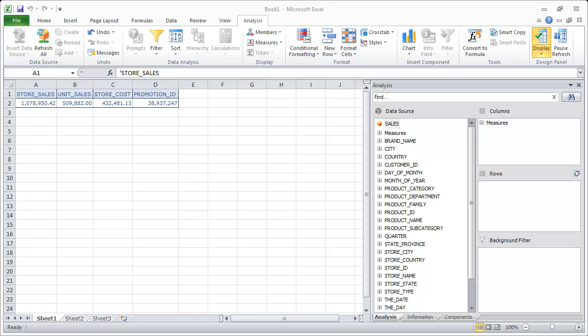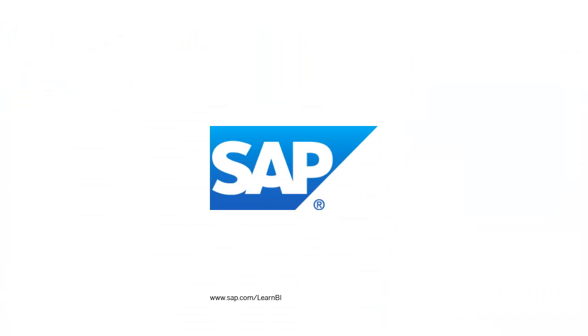We've successfully connected to an SAP HANA data source using an HTTP connection. For more SAP Business Intelligence tutorials, visit sap.com/learnBI. Goodbye.